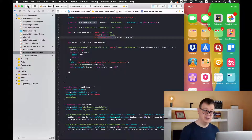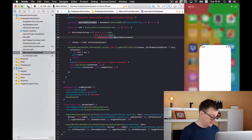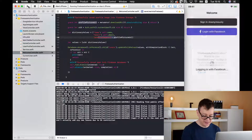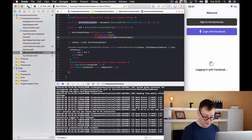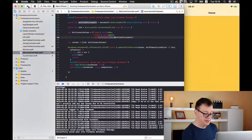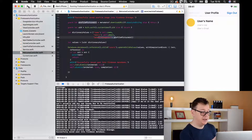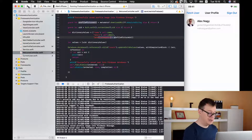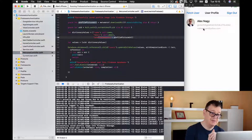Now let's tap on the fetch user button to see this work in action. And there you have it — our profile image has been fetched, along with our UID and our email.